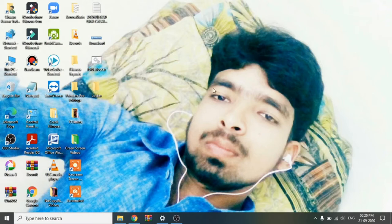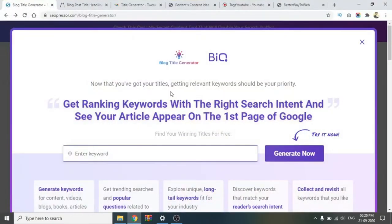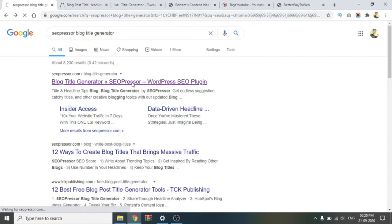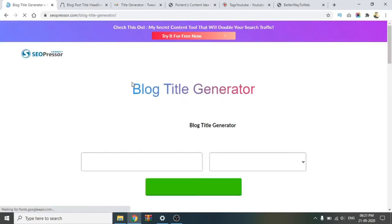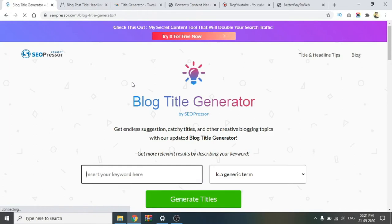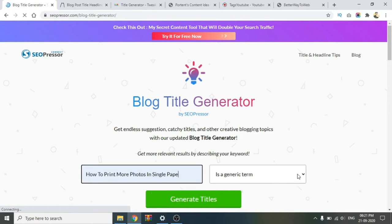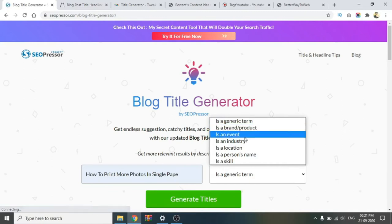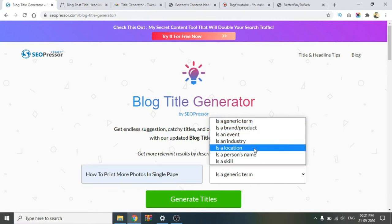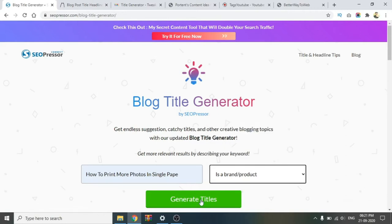First, I opened the Chrome browser. I will use some websites. First, I will use my best website. SEOPressor is the best website. We will select a tag — here we will select a high-ranked tag. Here we will select how to print more photos in a single step. This is the title.